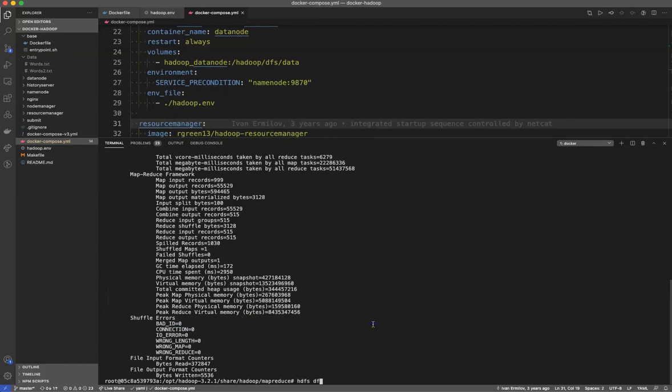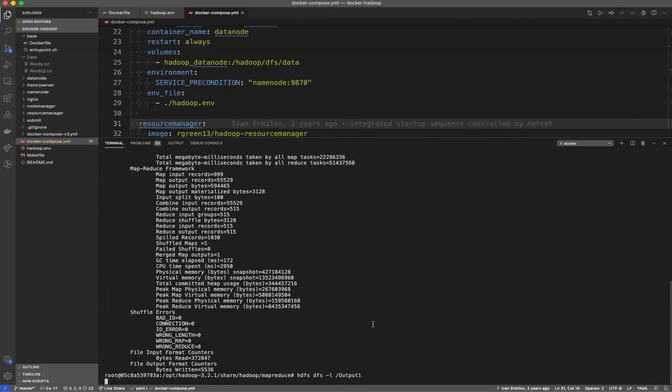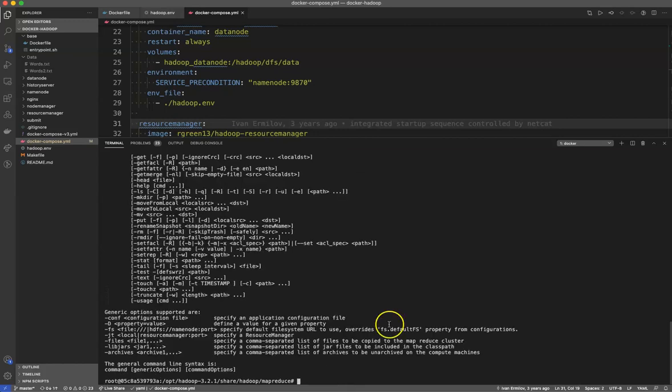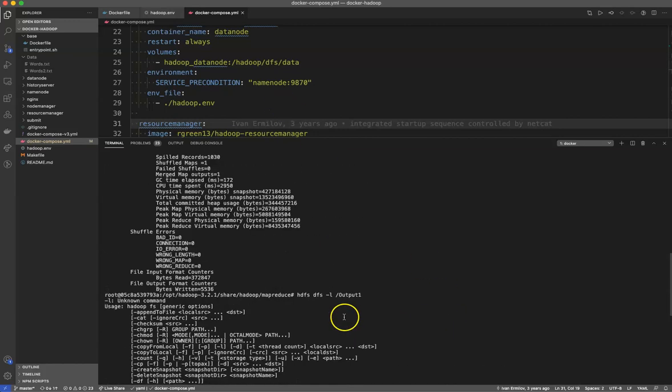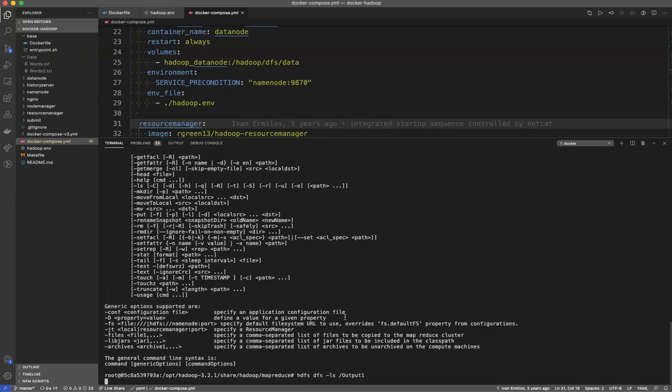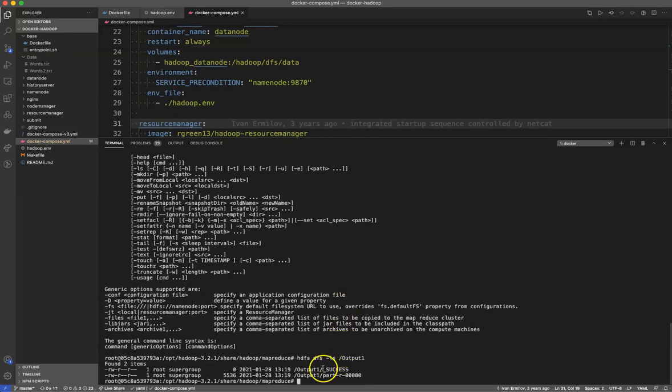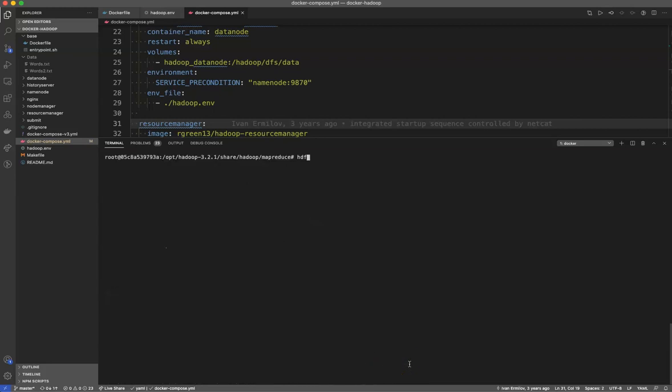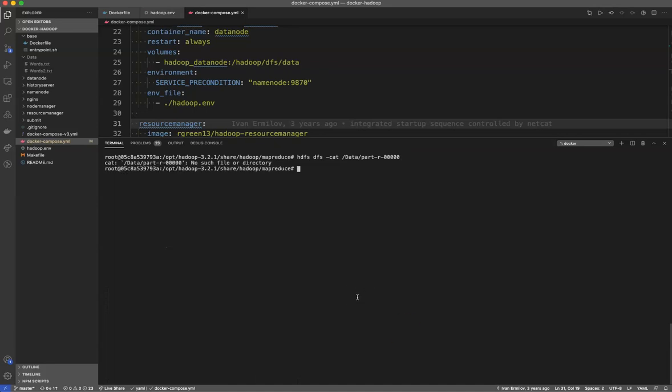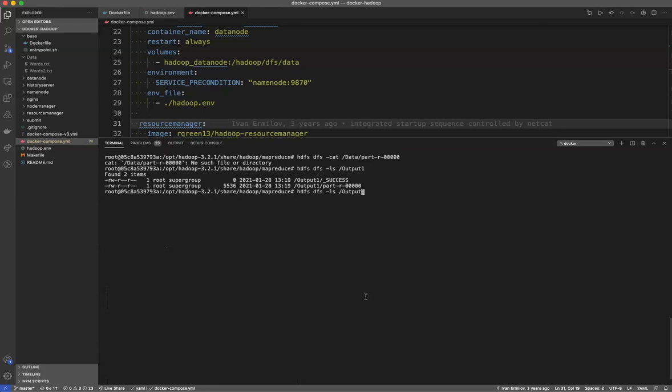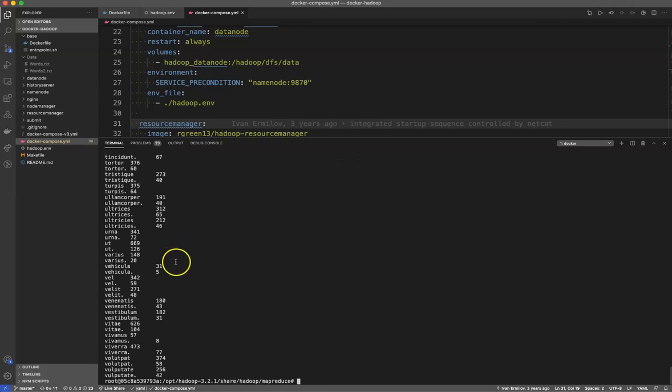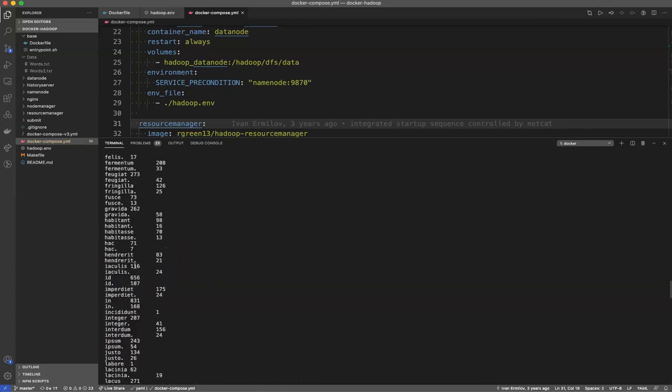So we can go take a look at HDFS DFS minus LS slash output one to see what actually came of what we did. Not minus L minus LS to list the directory contents. And you'll see we have a success and we have a part R here. So the next thing I'm going to do here is I am actually going to say HDFS DFS minus cat slash output one slash part R to see what's in there. And what cat does is it just puts it out. Oh, did I use the wrong file name? Let's go ahead and list this again. I sure did because it's not in my data directory. It's in my output one directory. There we go. And you'll see it has a list of every unique word along with the count of those words.